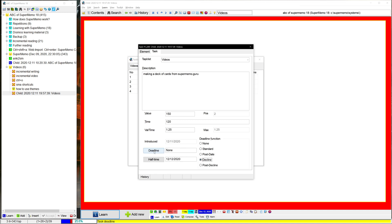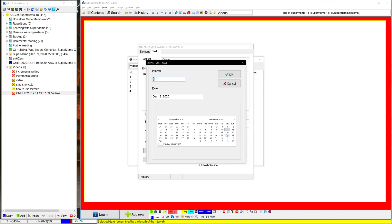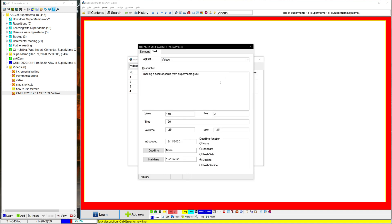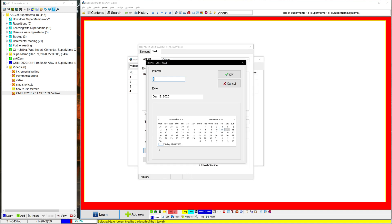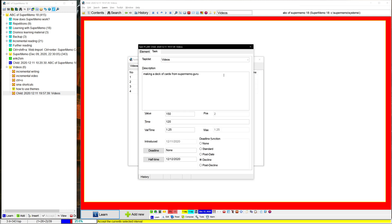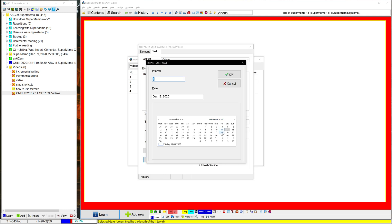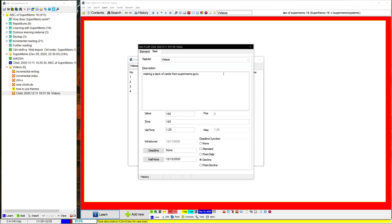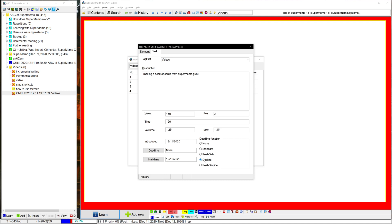Let's say that this was due on the 10th. Oh, am I using it wrong? I'm definitely doing something wrong, but the idea behind decline is that it changes the value, it decreases the value after the date. Or actually, it decreases the value from today onwards.